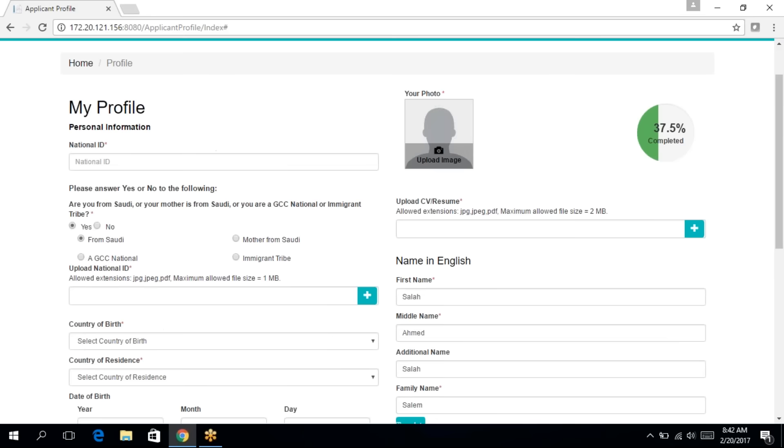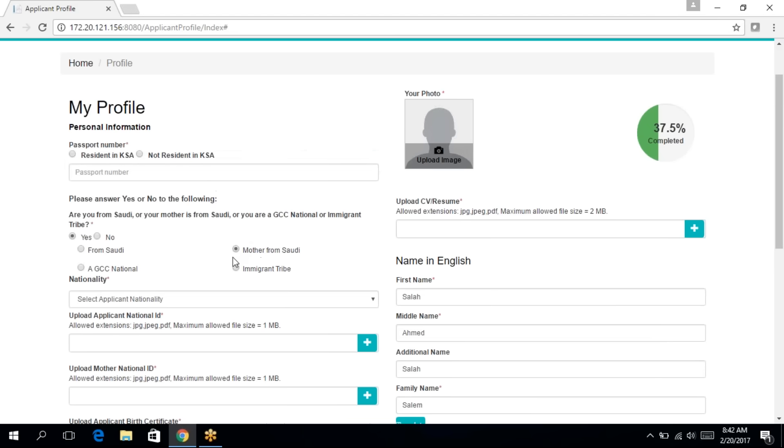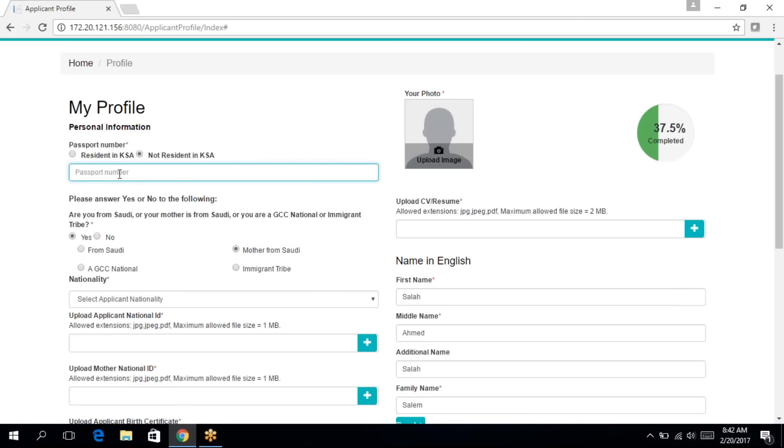So if you are from Saudi, automatically you'll be asked to enter your national ID. If your mother is Saudi, you'll need to specify whether you're a resident. If you are, then enter your iqama number. If you are not a resident, then you'll need to enter your passport number.